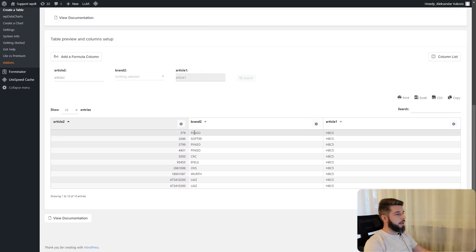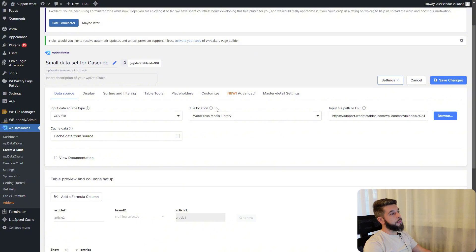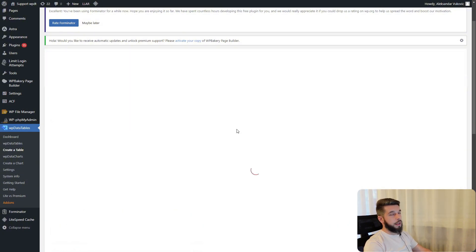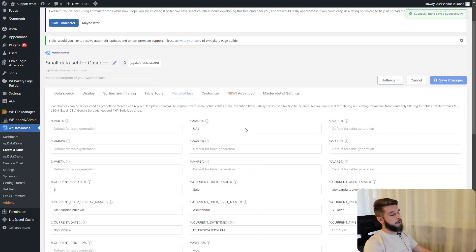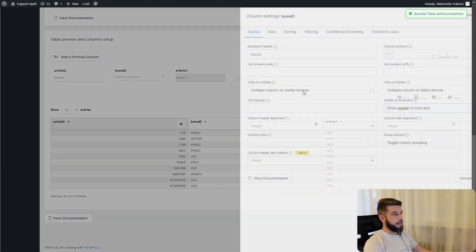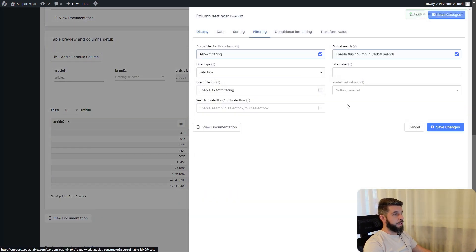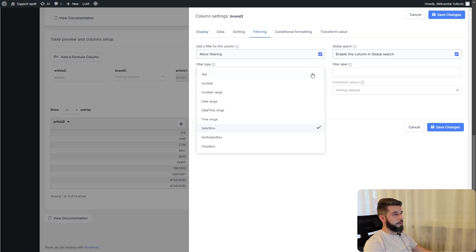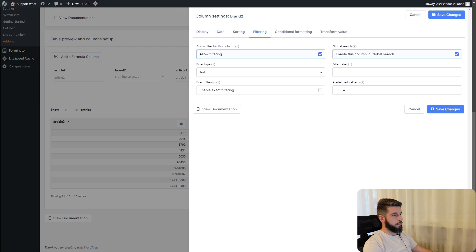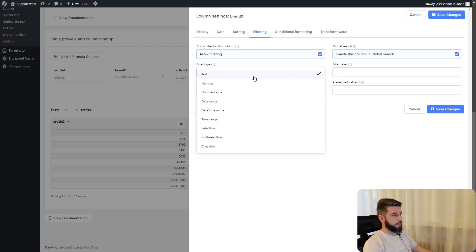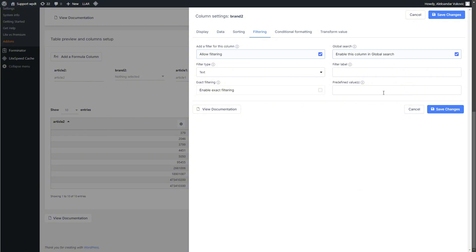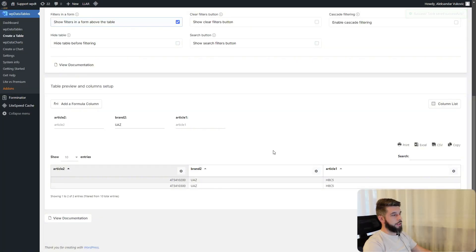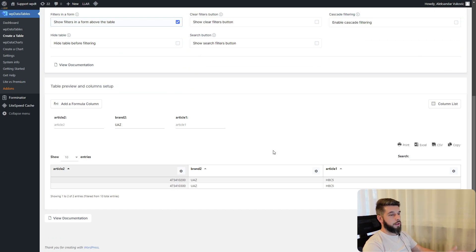Placeholders are still there, you can still use them in that table generation but only for filtering. If we add uaz to be placeholder number 2, we can access this column and define its pre-filtering value to be variable 2. When we save the changes, the table refreshes and we can now see only these two entries with uaz.